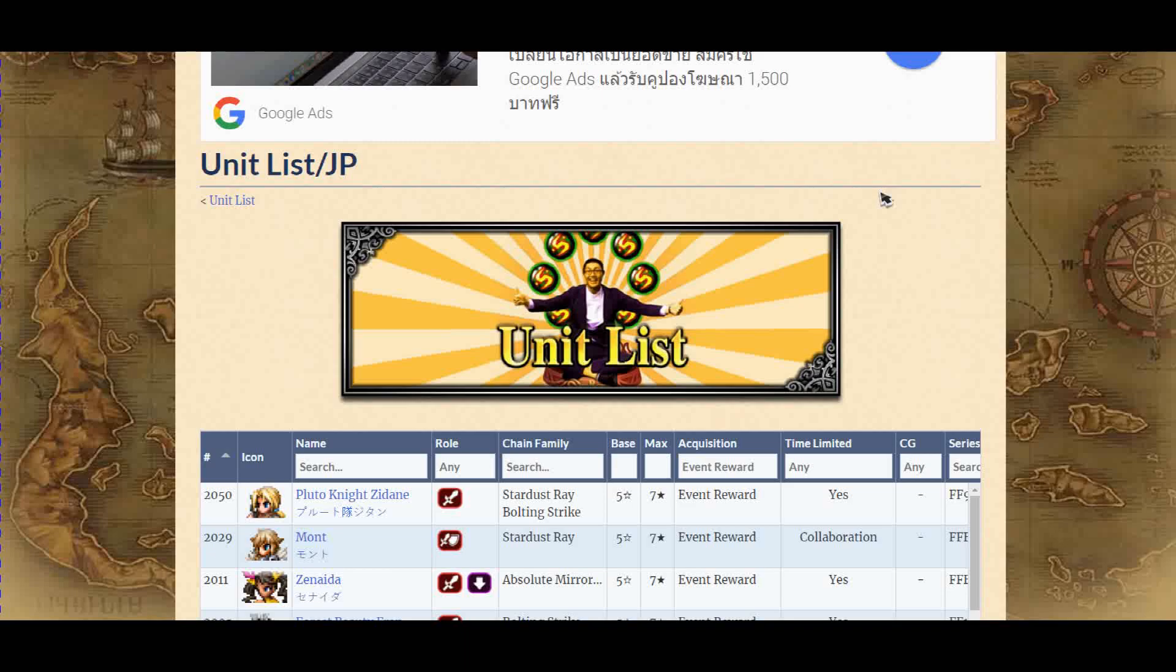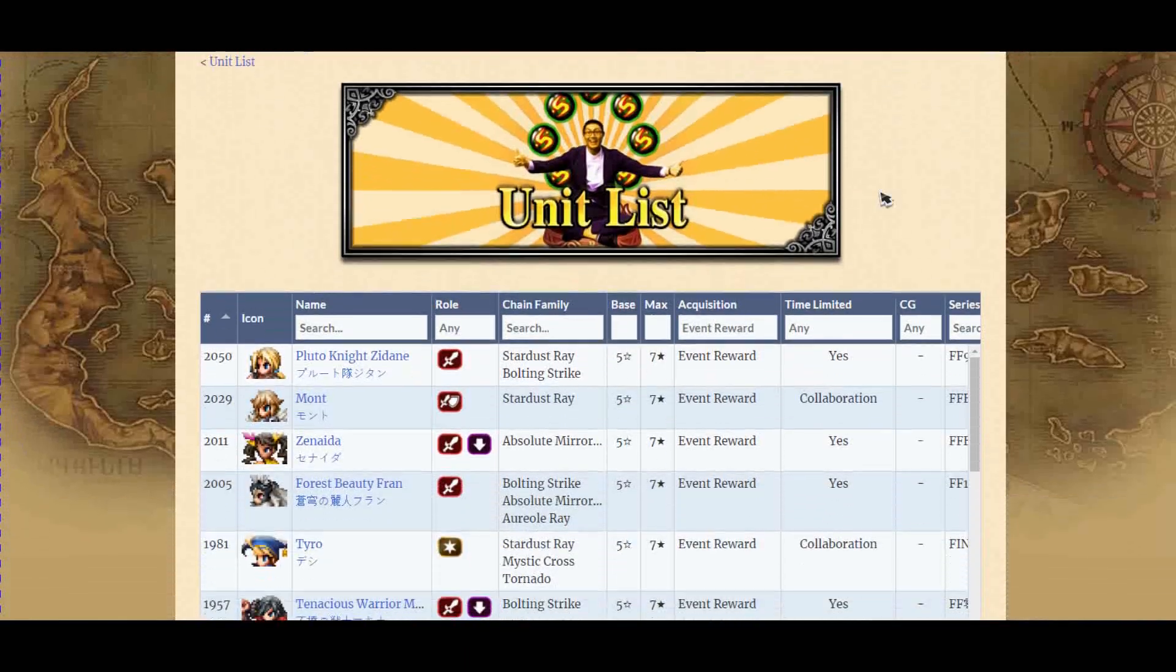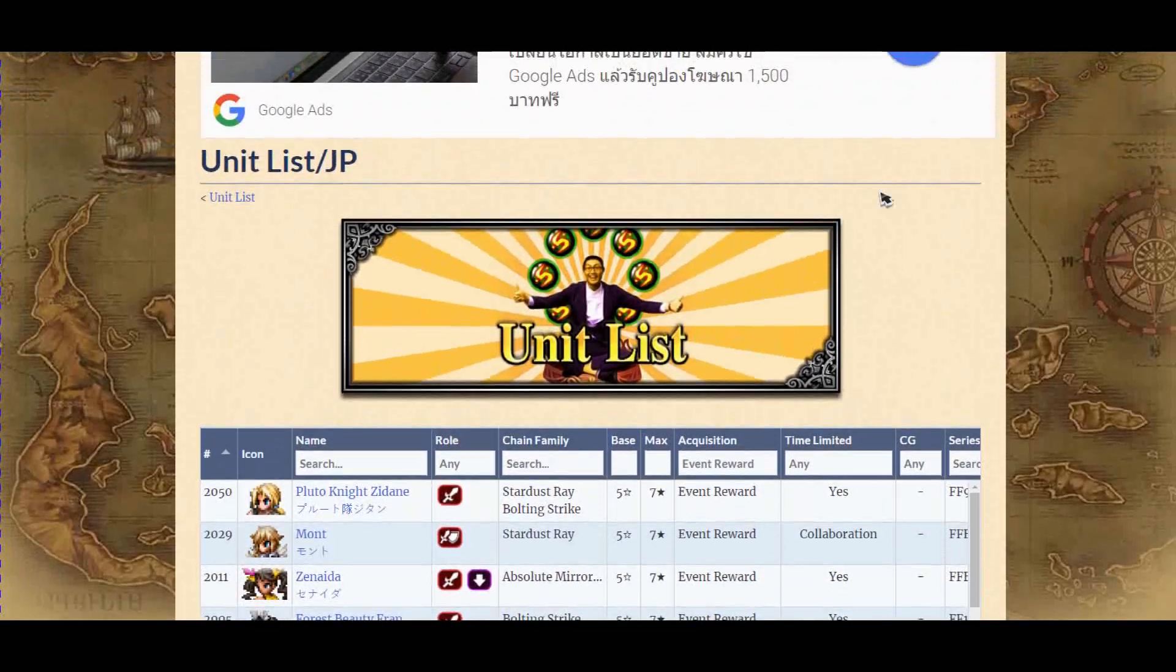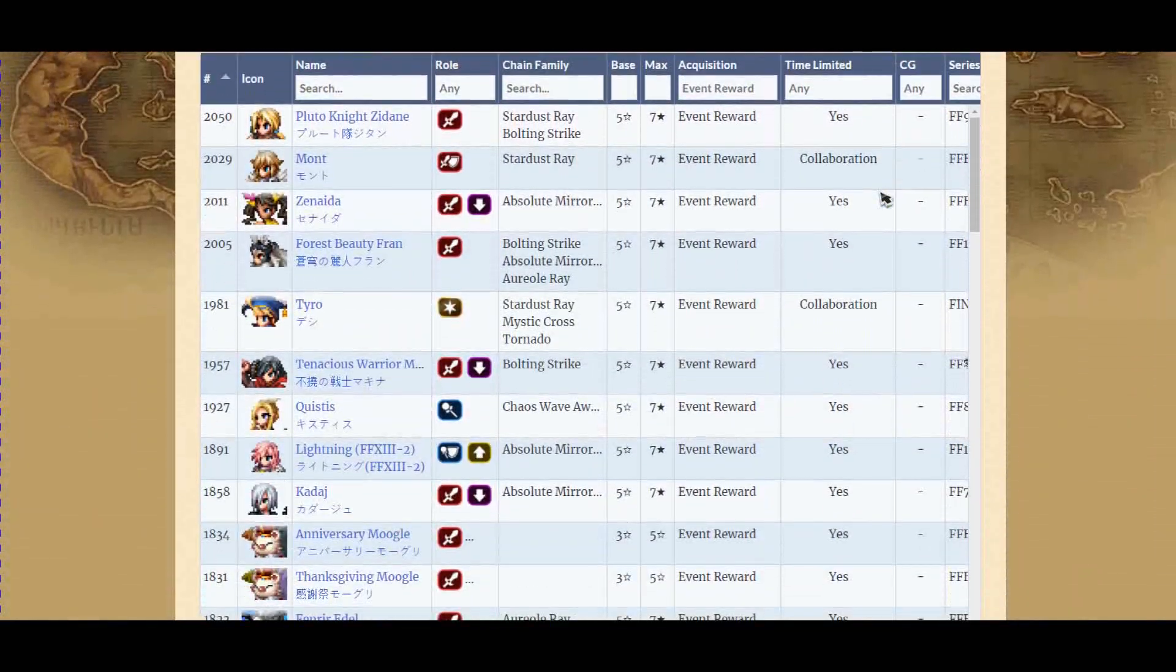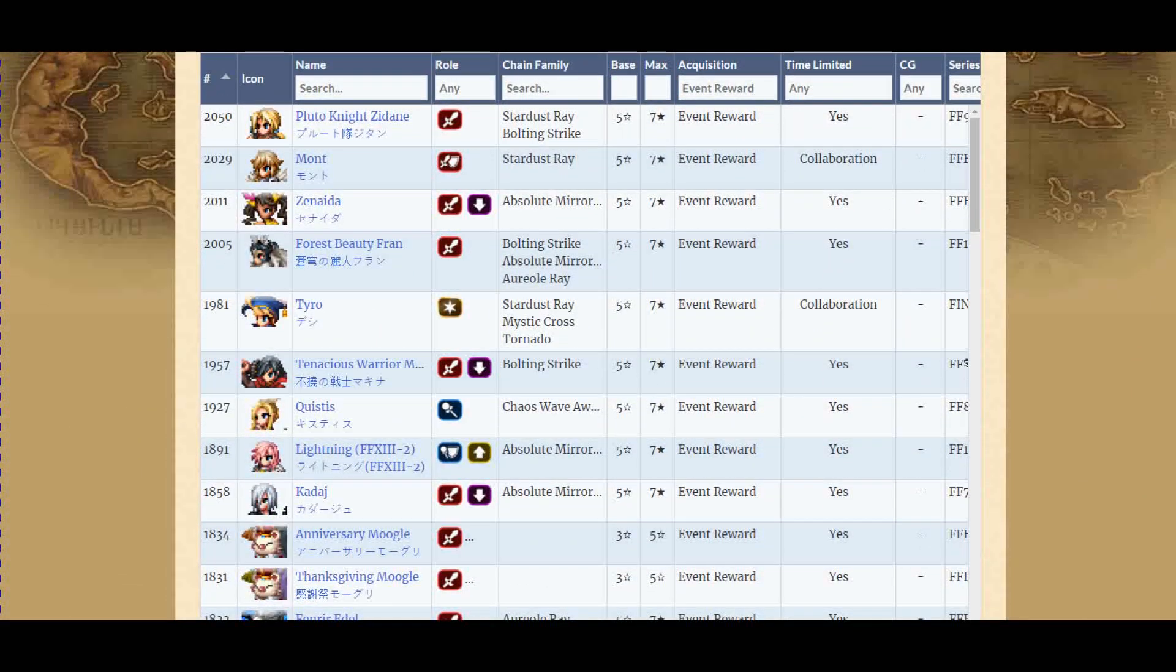And Omni Prism will help you get the collaboration unit. Moogle Prism will get you Super Trust Moogle. Super Moogle Prism that comes out time and time again. Anyway guys, I hope you enjoy this.